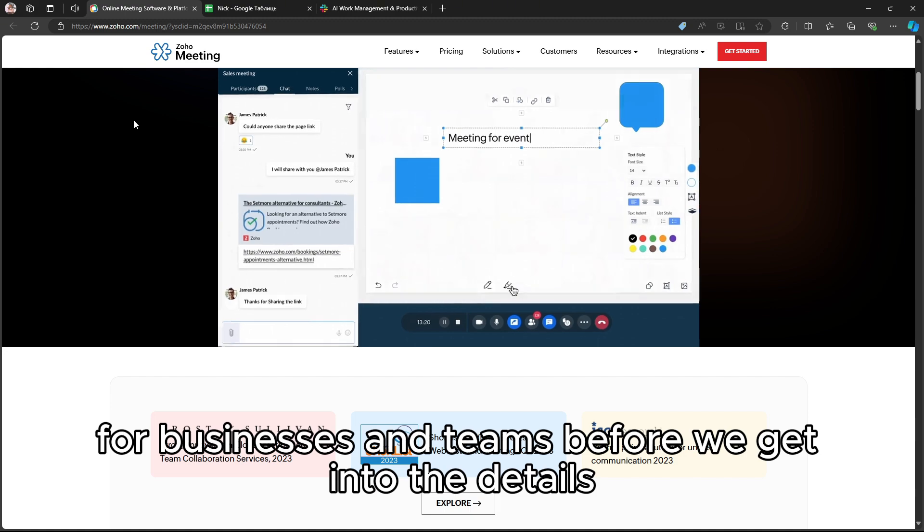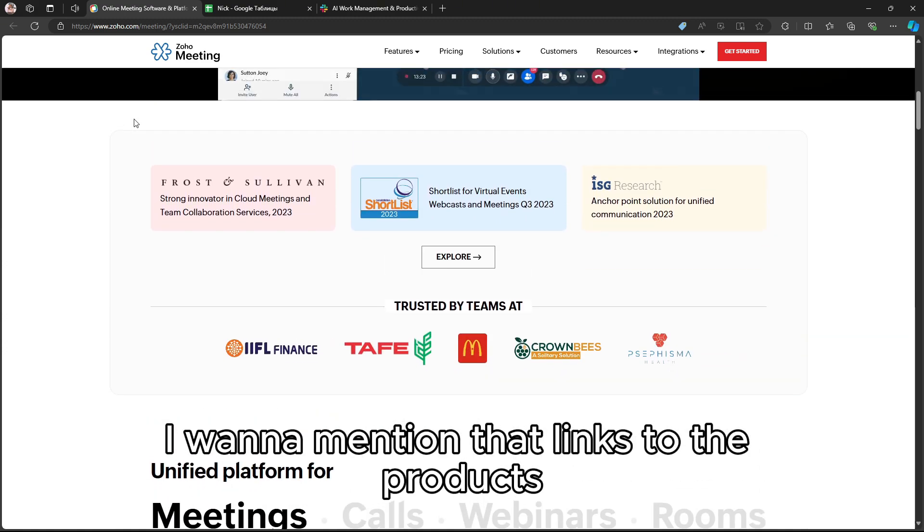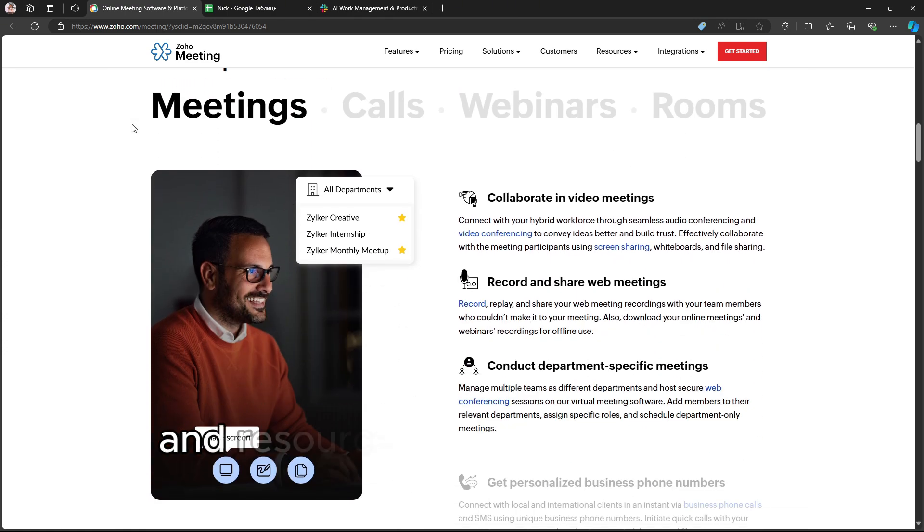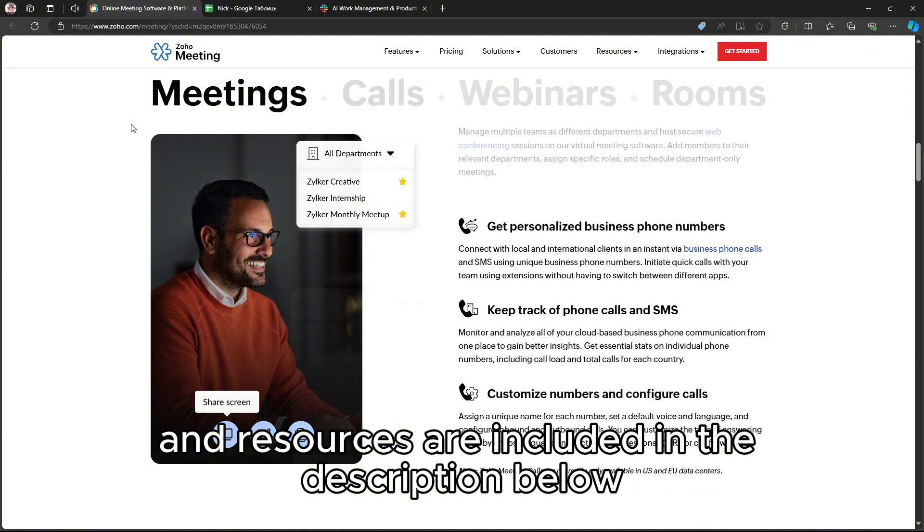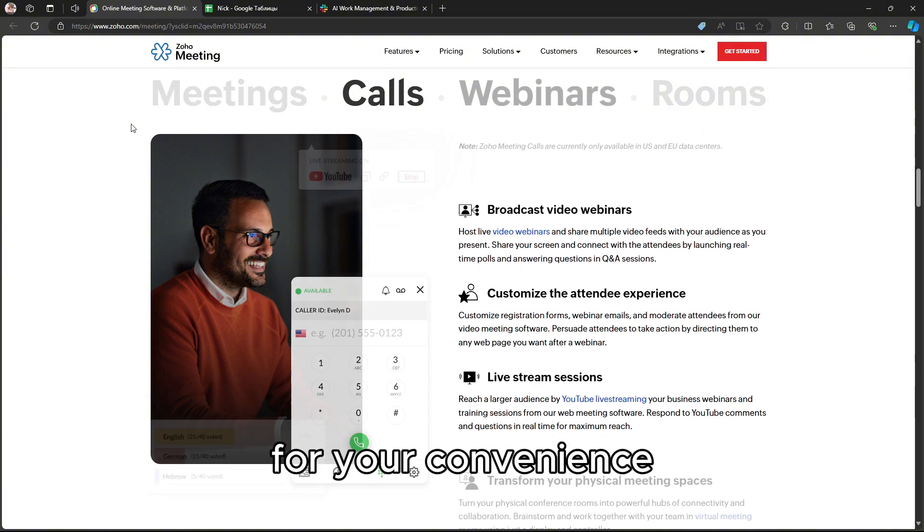Before we get into the details, I want to mention that links to the products and resources are included in the description below for your convenience.